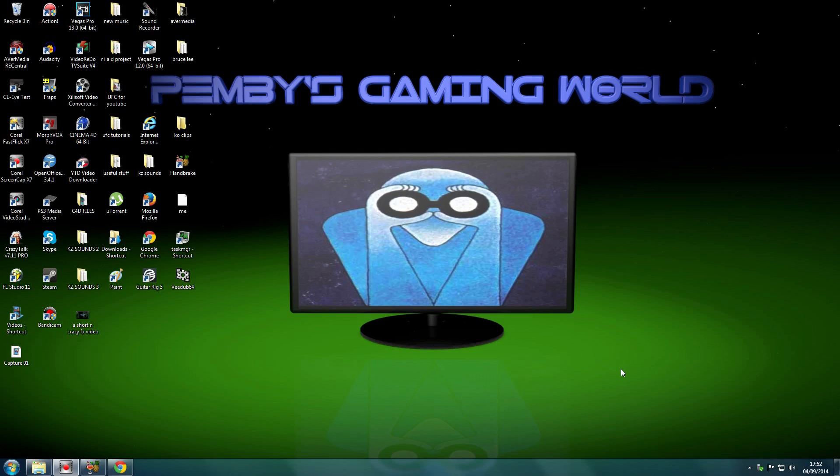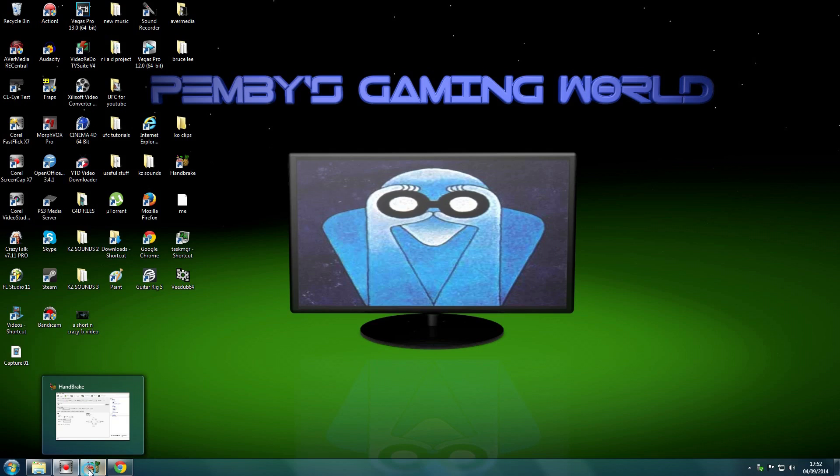And that's what this video's all about. It's a video program I found called Handbrake. Probably a lot of people have heard of it.